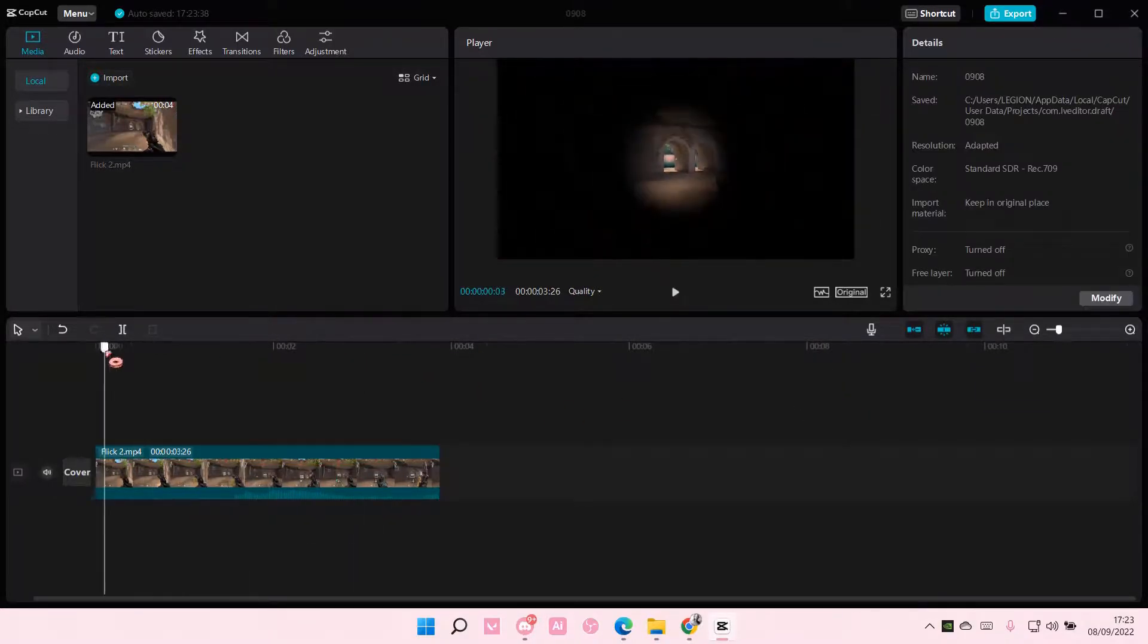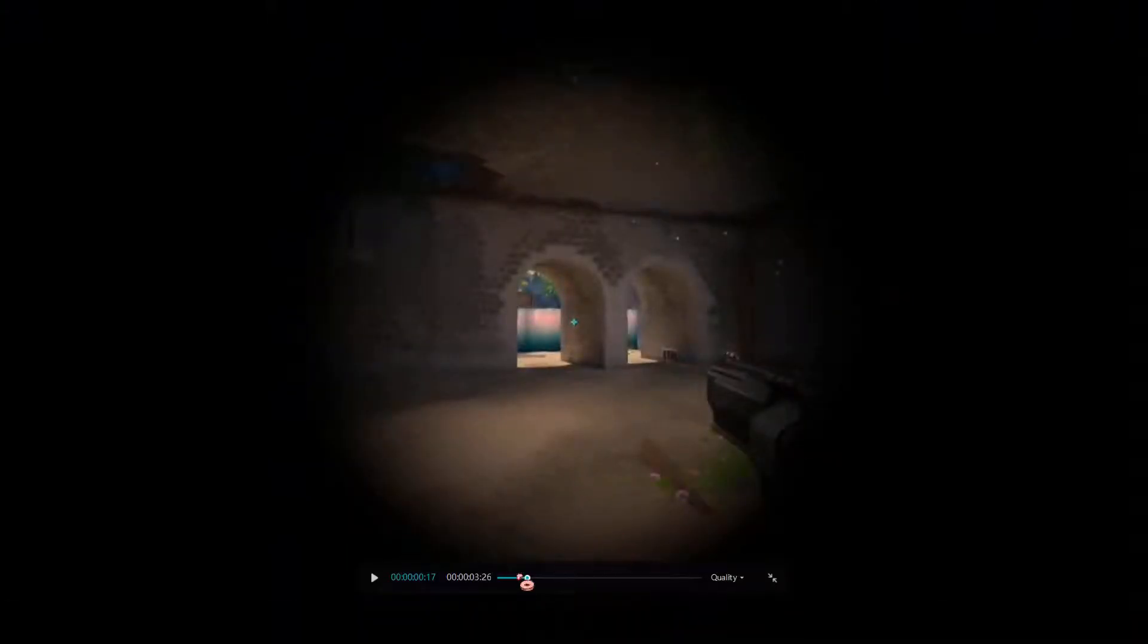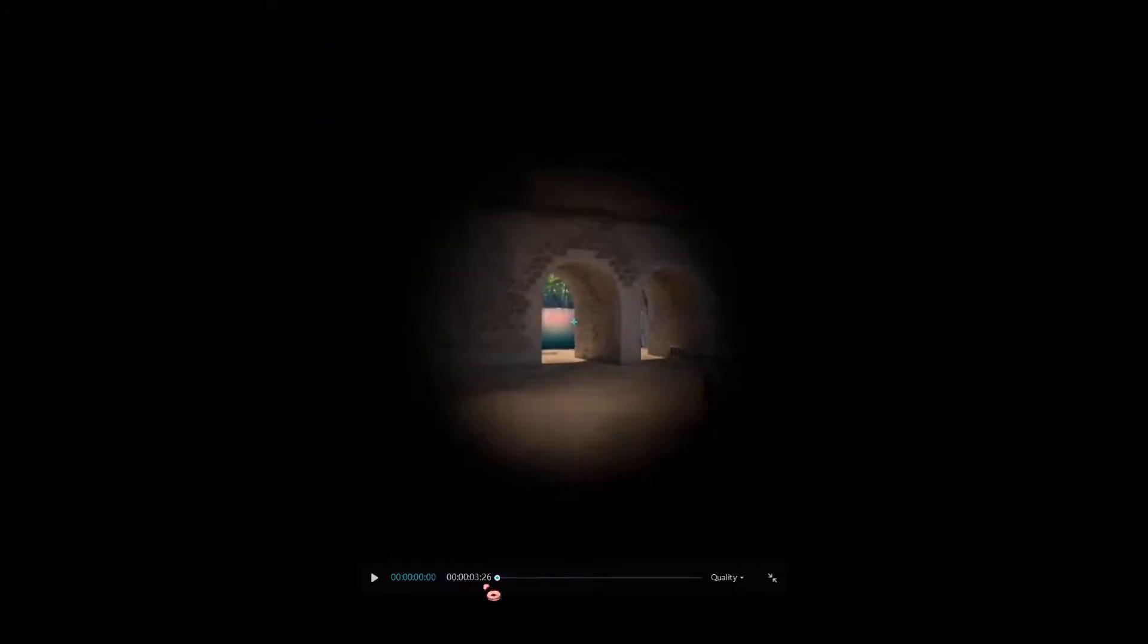And that is pretty much how you can add keyframes in CapCut PC.